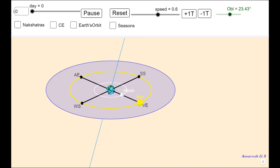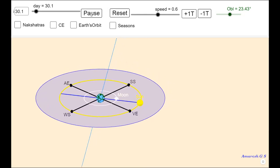For Amavasya to occur, it's not enough that the moon makes a complete circle and comes back to this point. By the time the moon comes back to this point after completing one circle, the sun would have moved through some distance. For an Amavasya day to occur, we need the sun, the moon, and the earth in the same line with the moon in between the sun and the earth. So let's do one more round of simply the sun going around the earth and watch the motion of the moon.